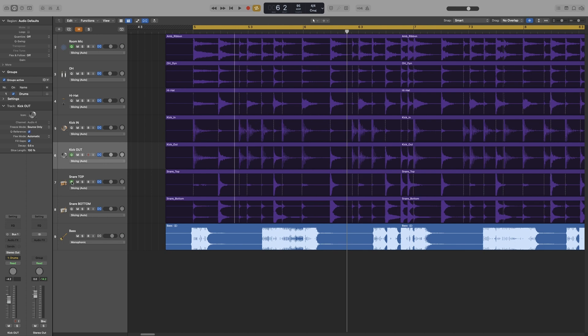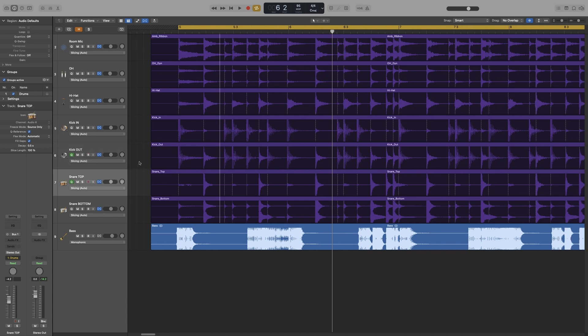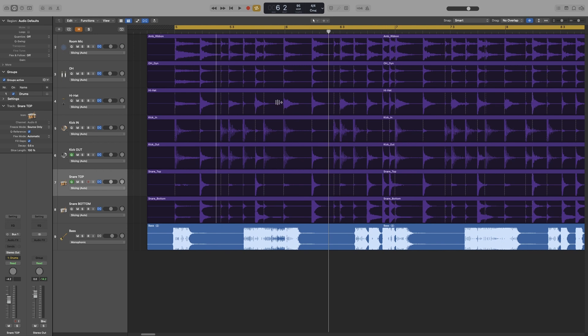And when I use the quantize option, I would turn the Q reference on for this one. So I don't want to go to the room and then the overheads and start fixing there. No, I'll just do this. And since it's a group, the rest of the edits will follow.